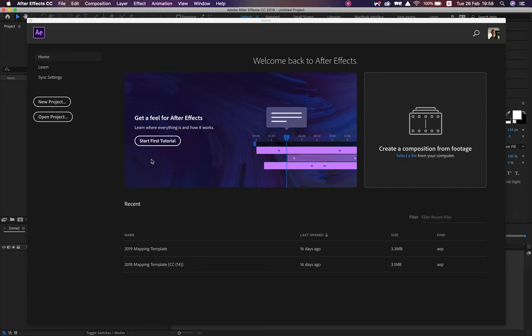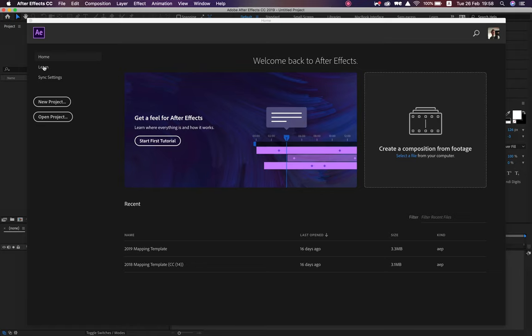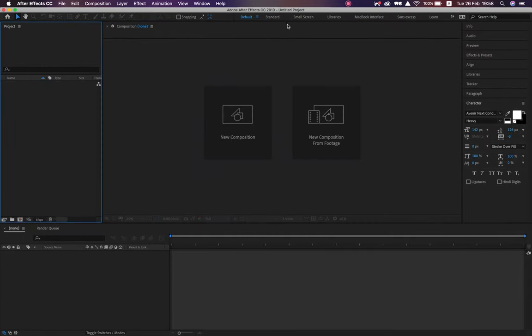Alright, welcome to After Effects. So when you open the program, this is what you will see. Typically, if you don't see this, it doesn't mean it's broken. You can go through a tutorial, or choose New Project, open a project, or create a composition from footage. But we're just going to go New Project, and this is where we are.